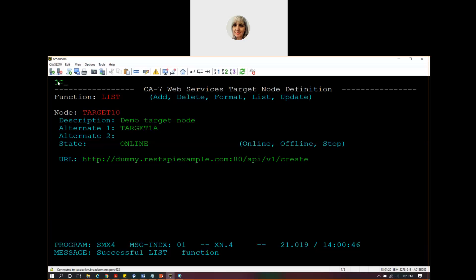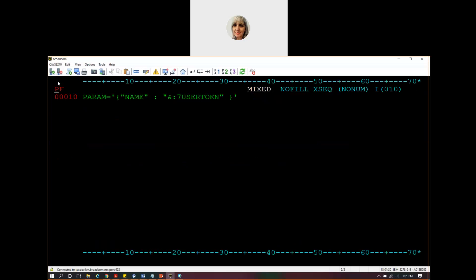I also talked about some additional execution parameters that will be used when we send the request here, and those are in the JCL. Let's look at that now. These are in JSON format. What actually goes in here will be dependent upon the REST API that you're posting work to.